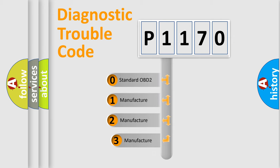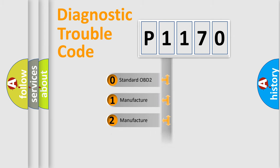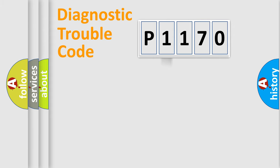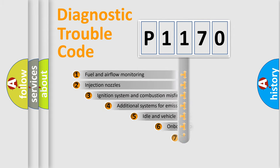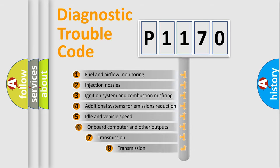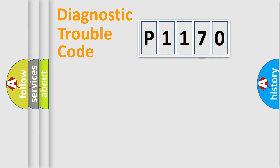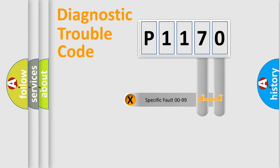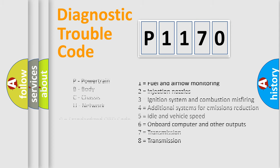If the second character is expressed as zero, it is a standardized error. In the case of numbers 1, 2, 3, it is a car-specific error. The third character specifies a subset of errors. The distribution shown is valid only for the standardized DTC code. Only the last two characters define the specific fault of the group. Let's not forget that such a division is valid only if the other character code is expressed by the number zero.